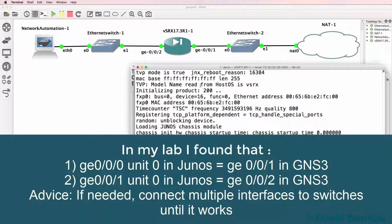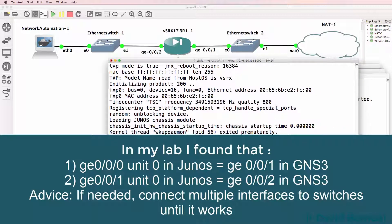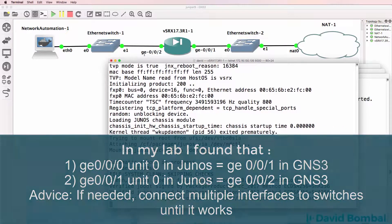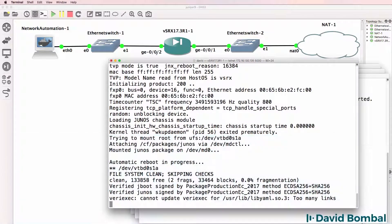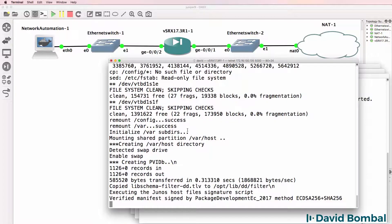We want to get to the point where we have gigabit 0/0/0 and gigabit 0/0/1 available on the SRX. Remember that even though we've got gigabit 0/0/2 here, the interface that we will see on the SRX is not that interface.